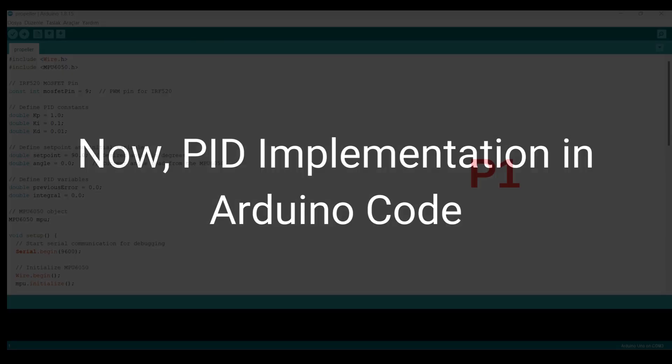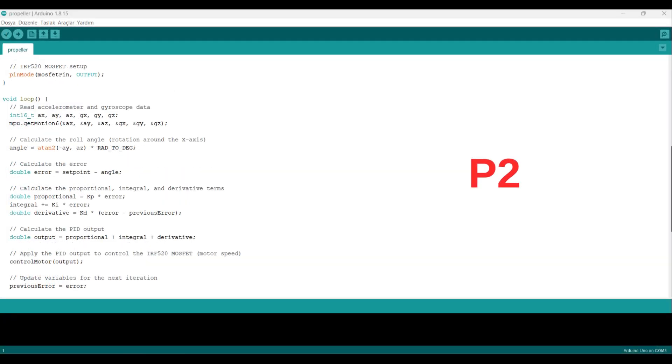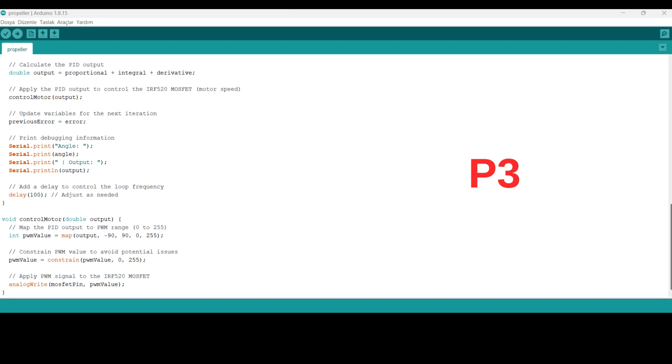Now, PID implementation in Arduino code. Let's break down the code and explain each part for better understanding.